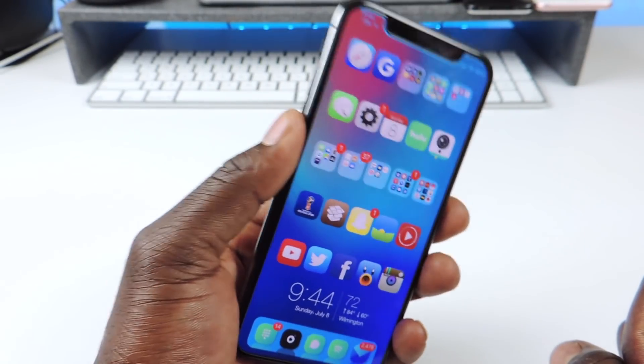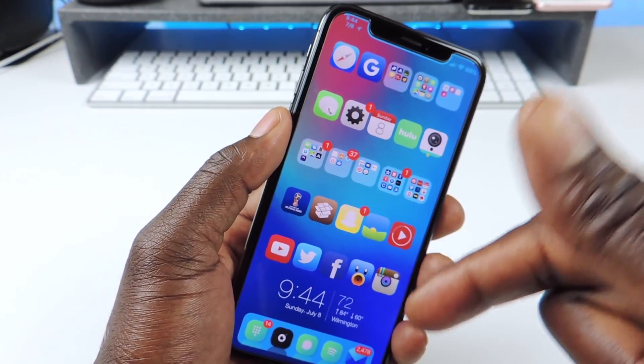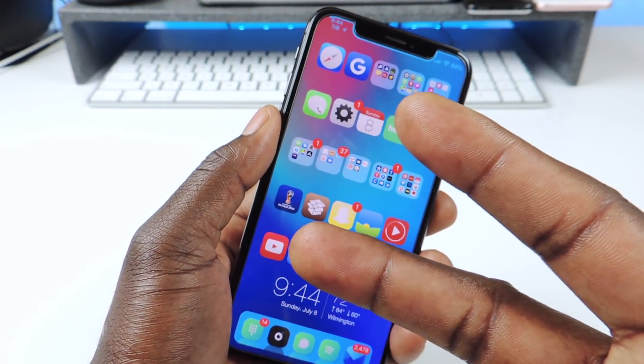It's Prince with ATP 101. Rate, comment, subscribe, turn notifications on. Peace, thanks for watching.